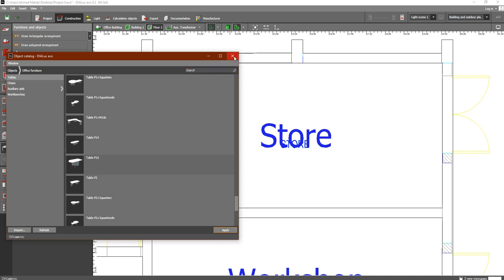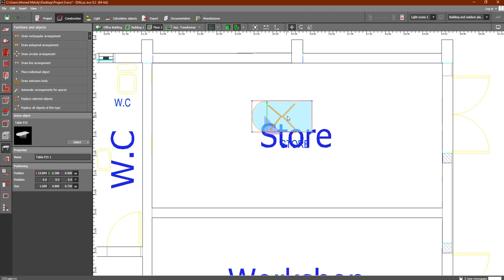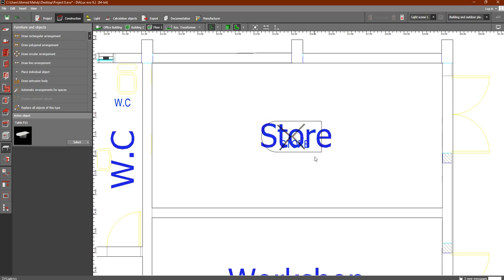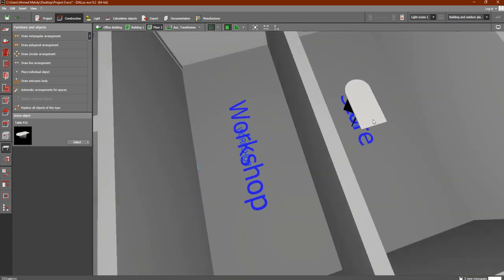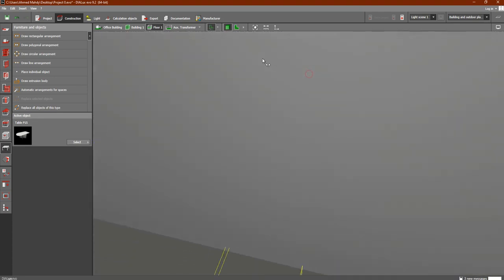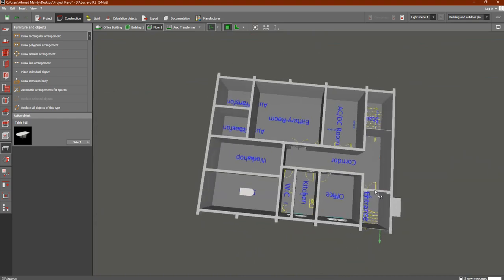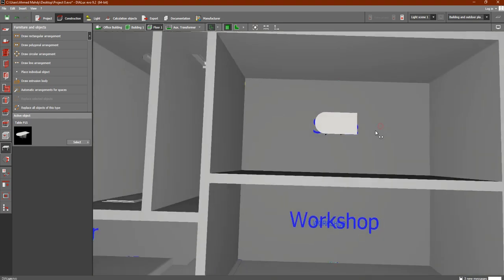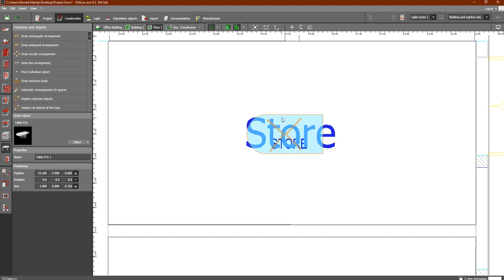Click Apply and then Close. You will find the table here. Just take it and drag it, the same as with doors and windows, and place it inside the room. Let's check the 3D view — you will find a really small table. So we can increase the size of this table. Go to the 2D view, select the table, then go to Scale.